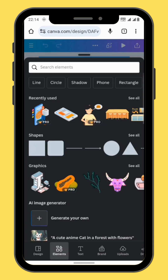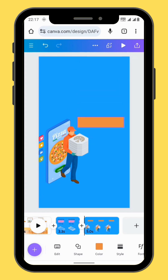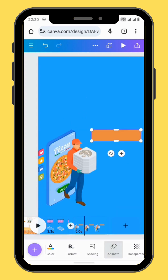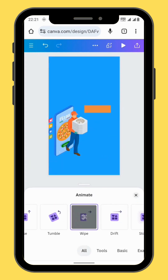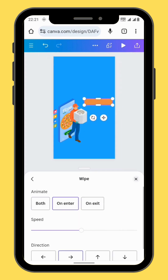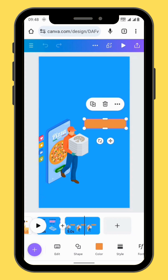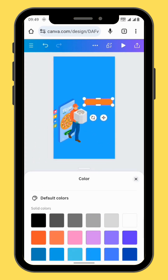Go back to elements and choose a square shape. Resize and trim your square shape. Now we are going to animate our shape — go to animate in the toolbar and choose the wipe animation. We can increase the speed of the animation and then tap on both. Let's give our shape some color. Go to color in the search bar and change the color of your shape.